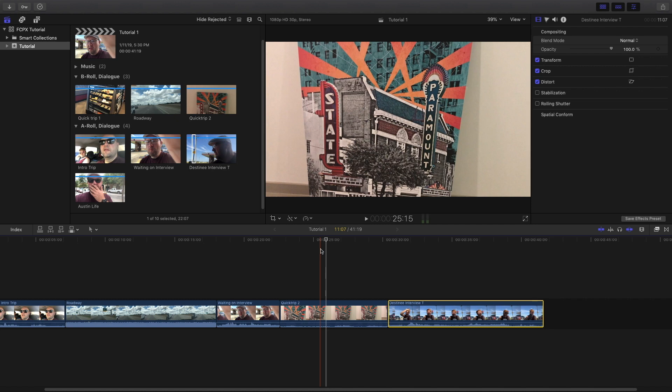Welcome back everybody, we're going to continue where we left off. Before we just put some video into our timeline and we learned how to move it around, how to blade it, to select it, to delete it. I think the next step for us is to learn how to manipulate the size of the image.